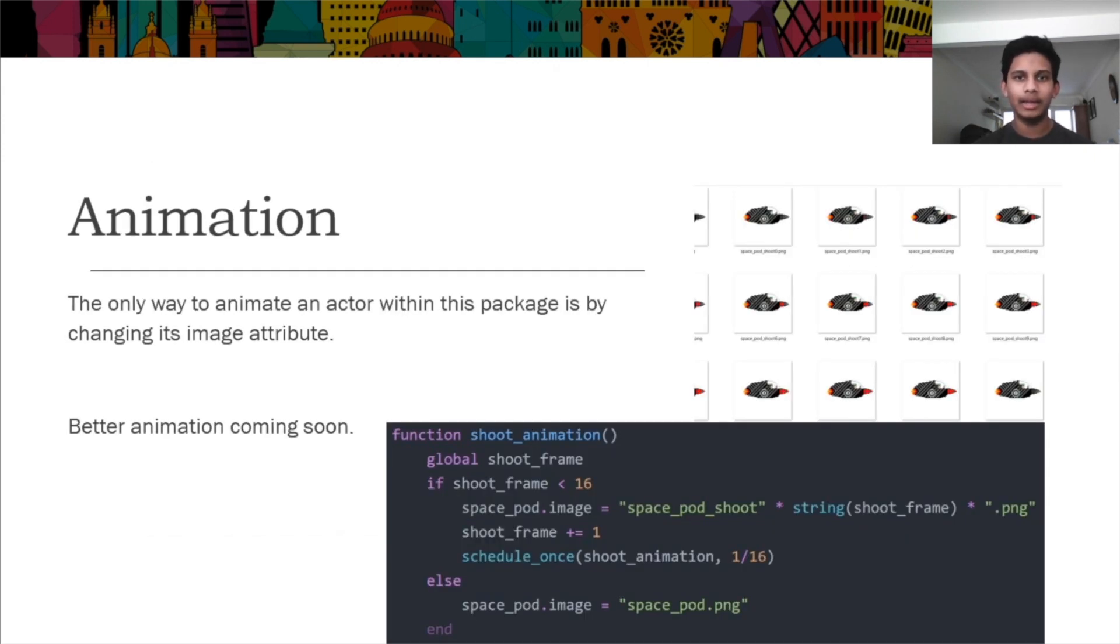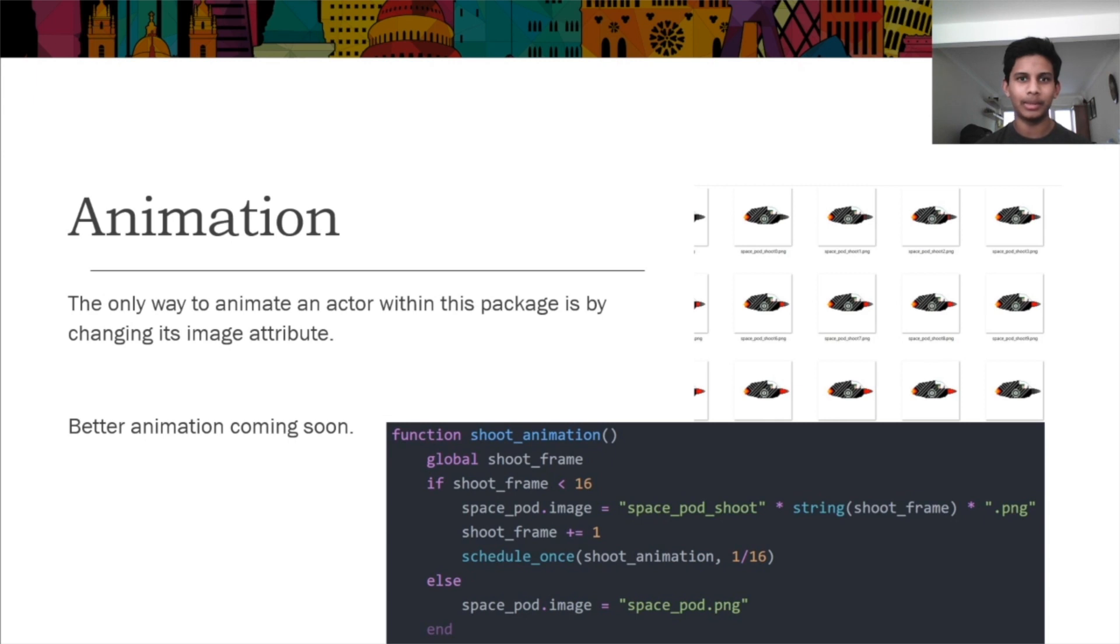Currently, in game0, the only method of animating an actor is by changing its image several times in a certain space of time, as seen in the loop on the right. Better animation is most likely coming soon.